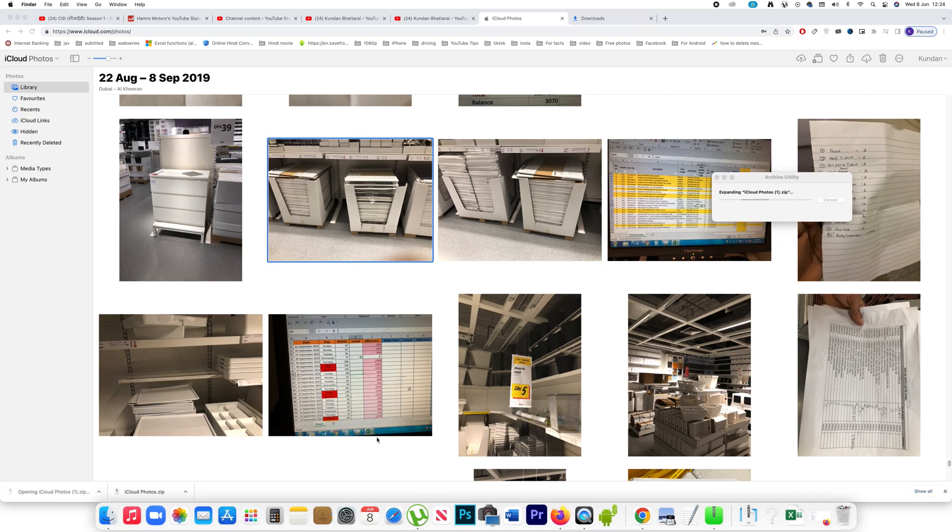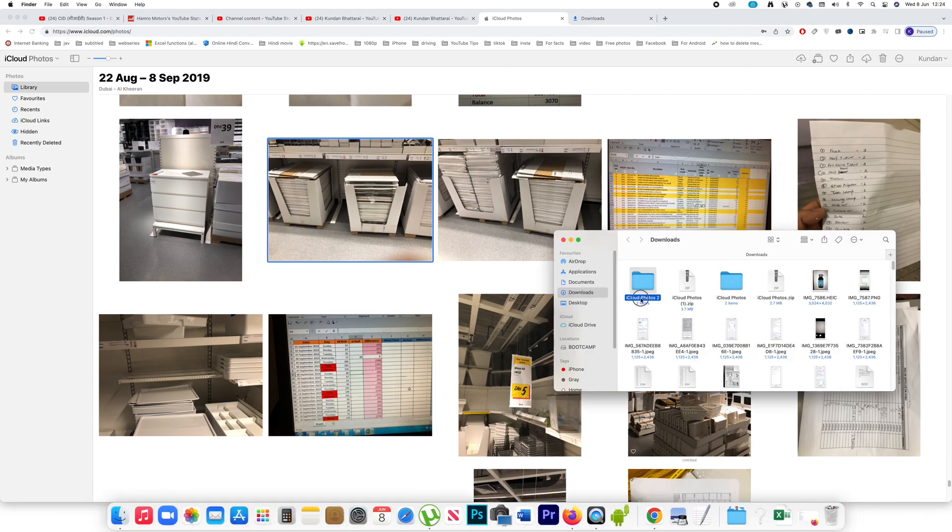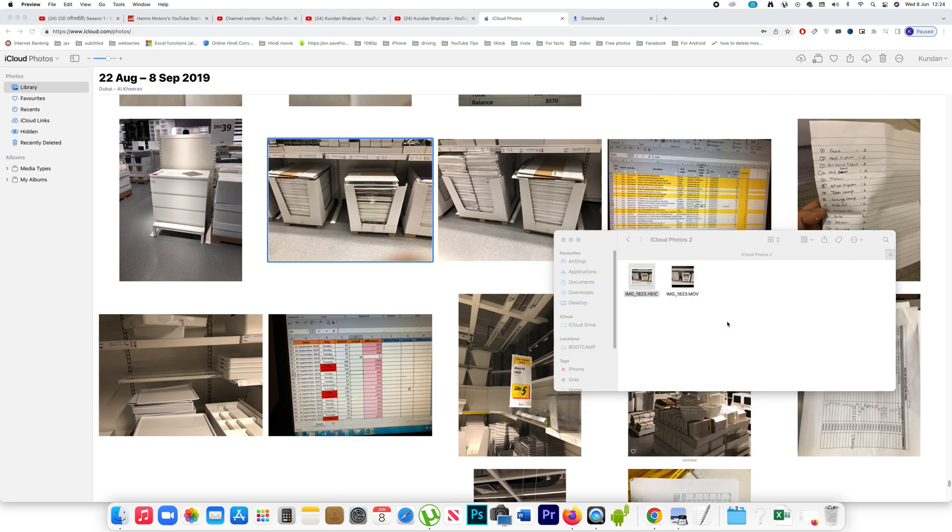I will open it and if I open it, I will be able to see the photo. This is the photo. In this way you are able to transfer photos from iPhone to iMac.